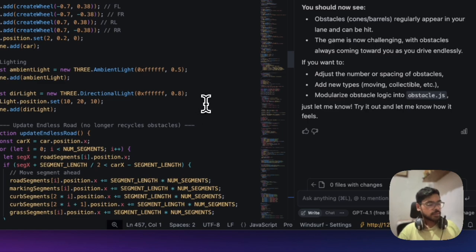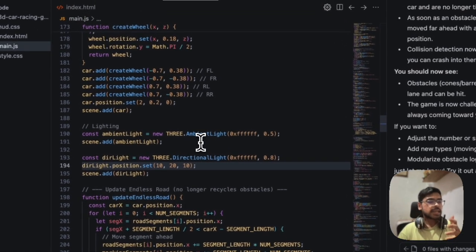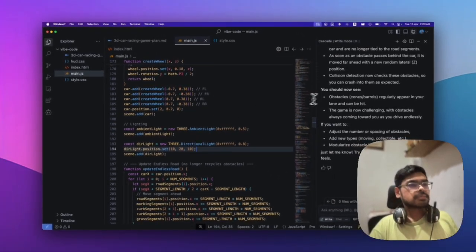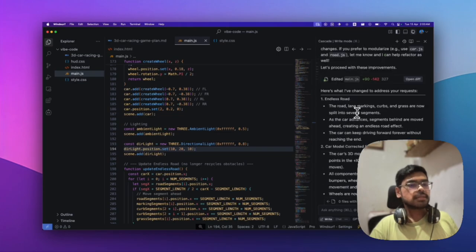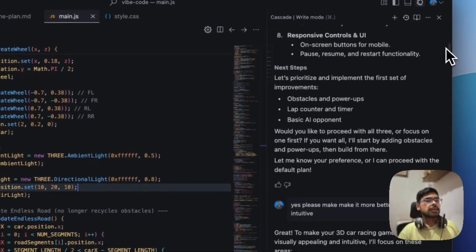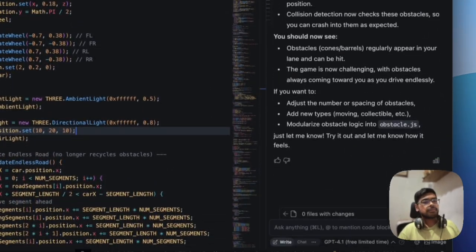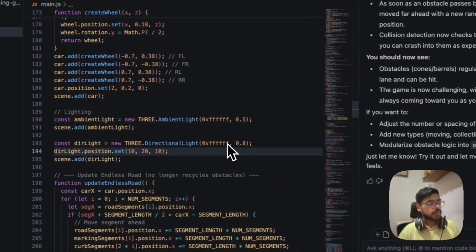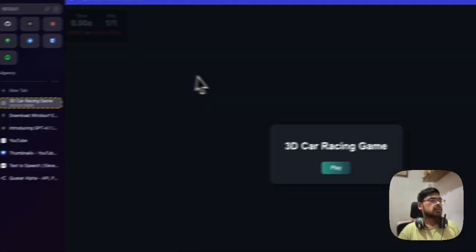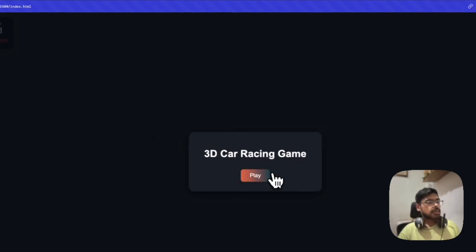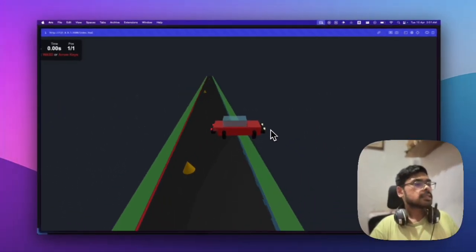I vibe-coded something simple—let me show you a 3D game in Three.js with this 4.1 model. You can see a few prompts here and there, and within just a few prompts I built this 3D game.